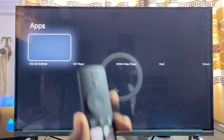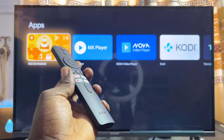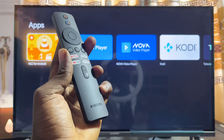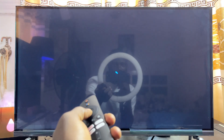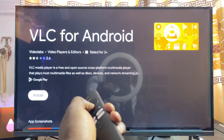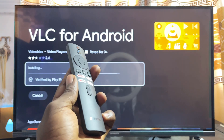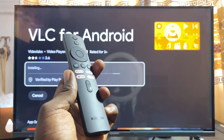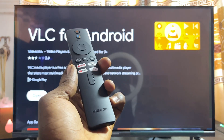The Xiaomi TV Box with Google TV will automatically search through the Google Play Store and bring up the VLC Media Player app. Select it and click on the install button. Give it a minute or two and the app will be downloaded and installed. This also works for the Xiaomi TV Box with Android TV.